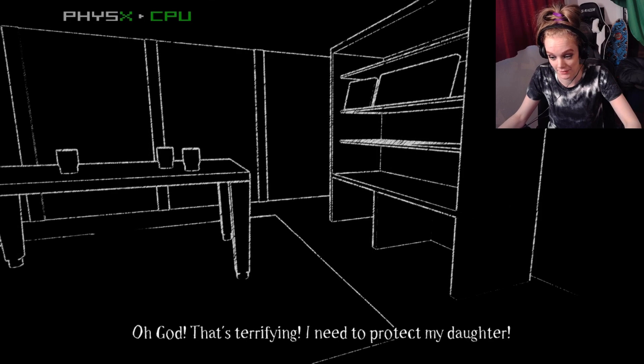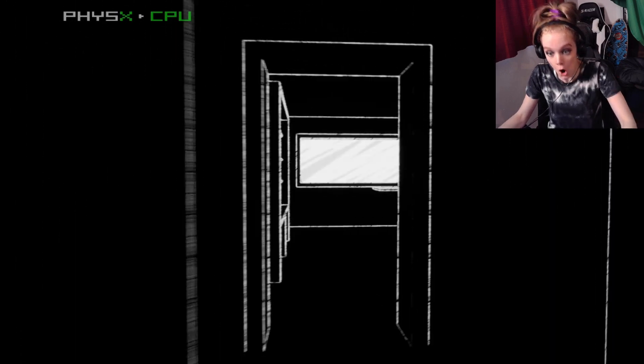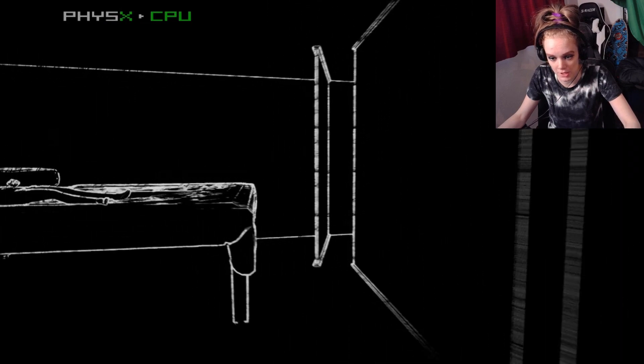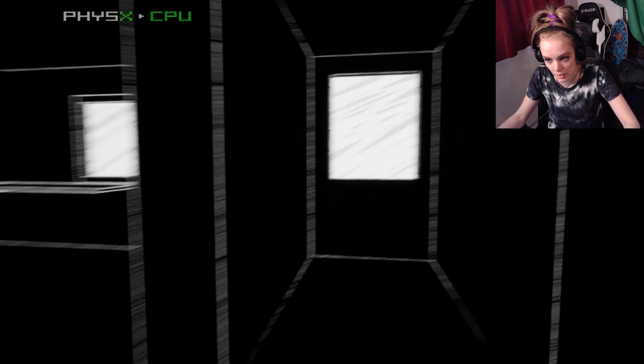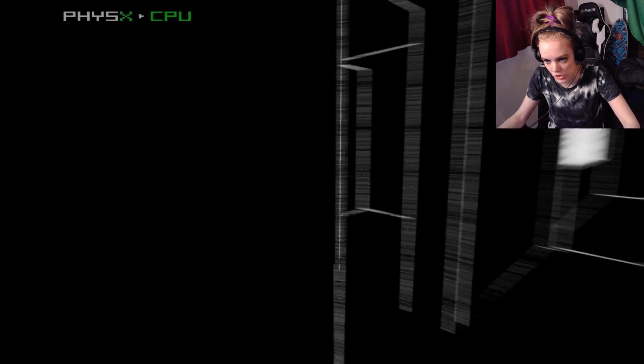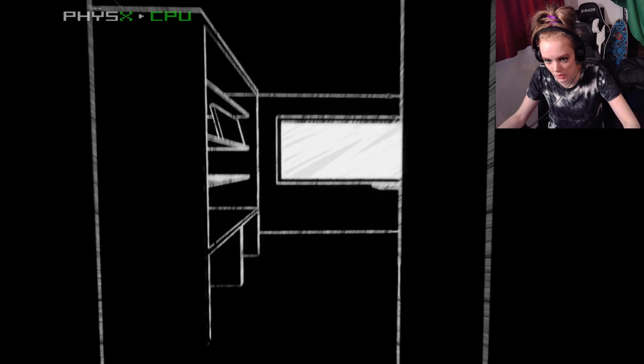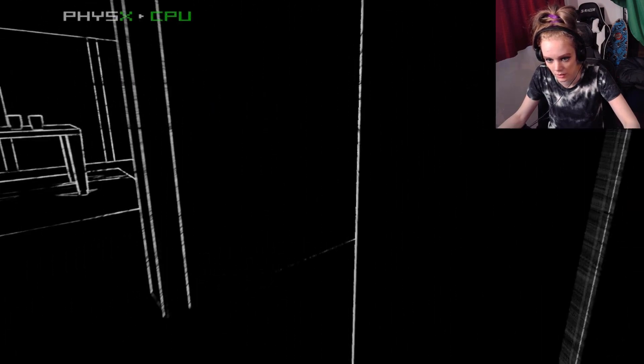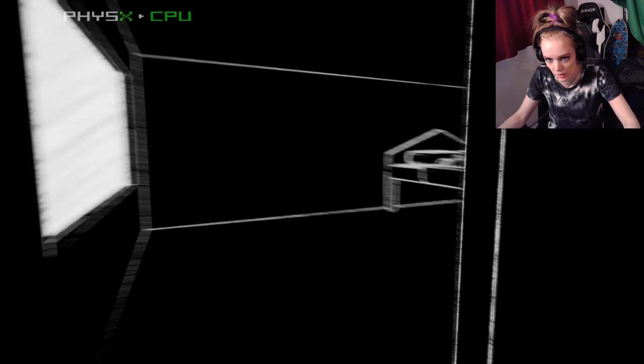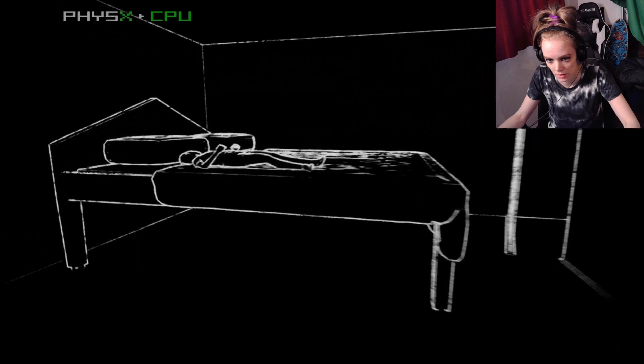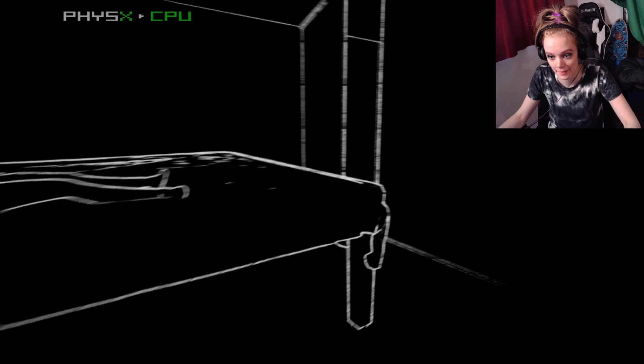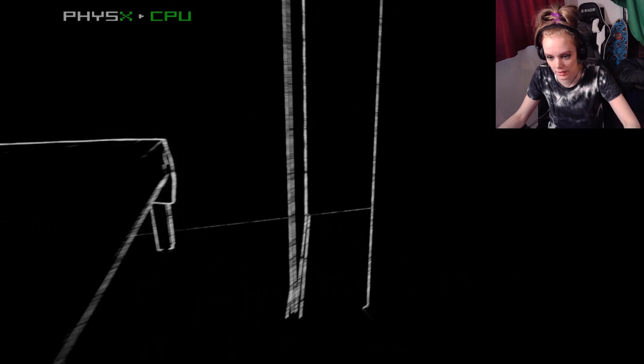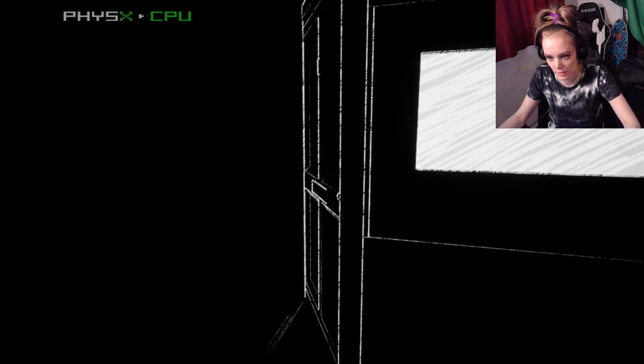That's terrifying. I need to protect my daughter. Where- Oh, fuck! No. Not my daughter. Where's the door? Is this the door? That's not a door. That's a window. Shit. How do I lock the door? Daughter! I won't wake her up. I don't want her to panic. I think that would be fine. I think it would be fine to wake her up.